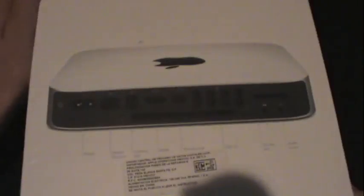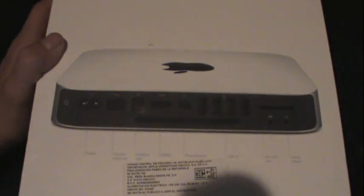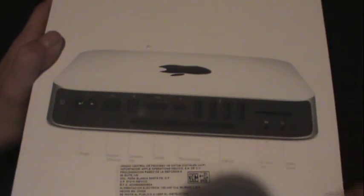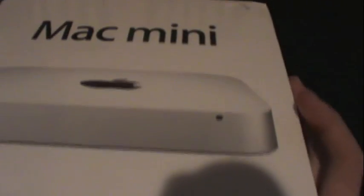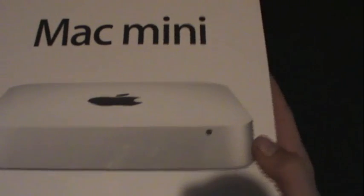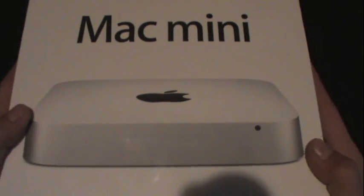On the back you get all the ports, the Thunderbolt port as you can see right there. Here you get all your specifications, it tells everything. Let's just dive right into the unboxing.